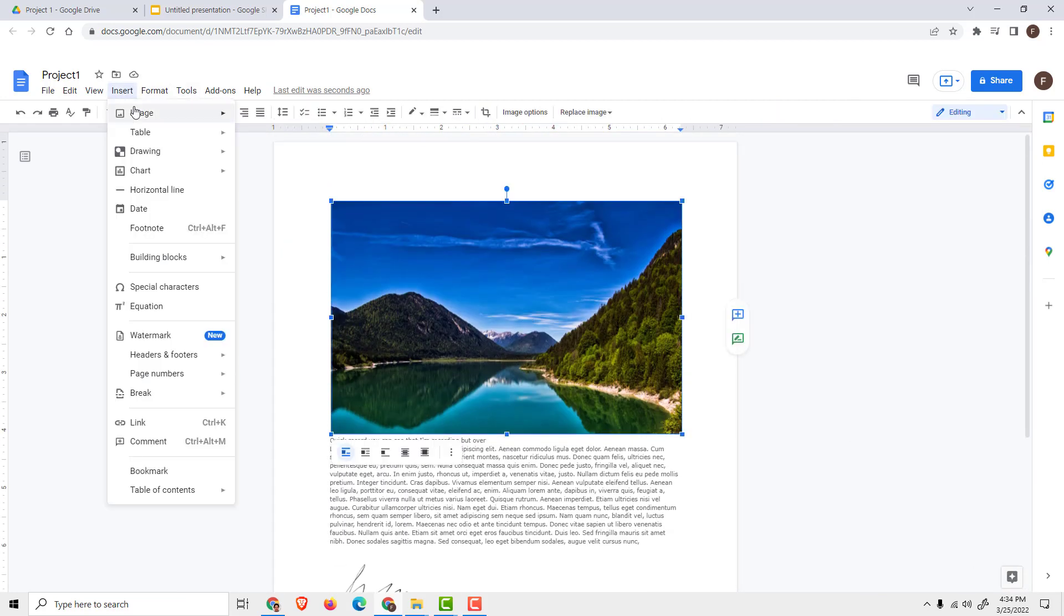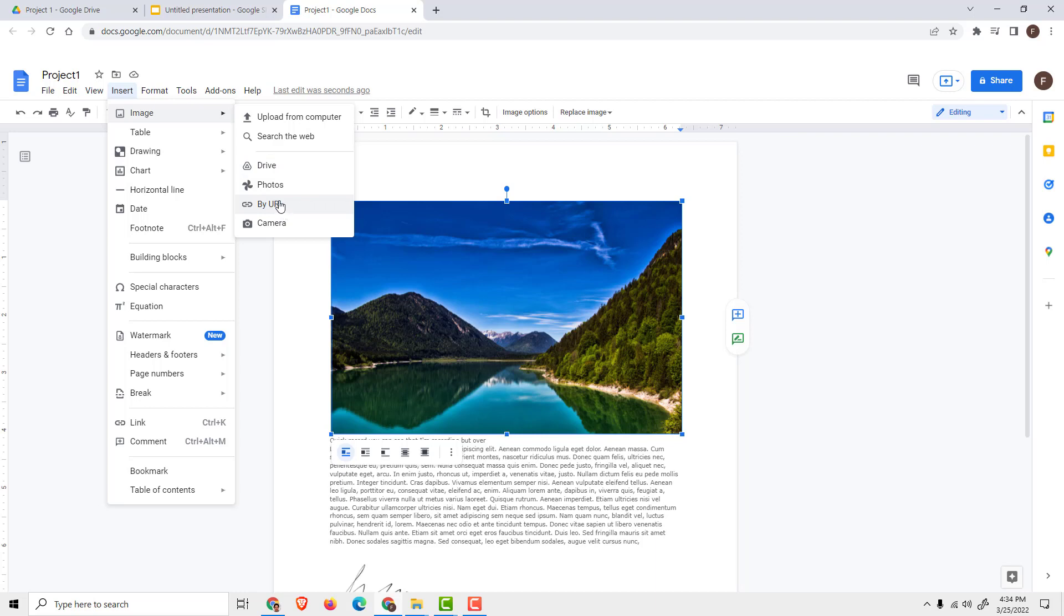You can also go by Insert Image and you can upload the images to your Google Drive, or you can add images by URL. For example, this is interesting,